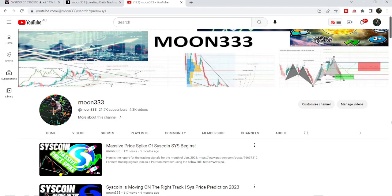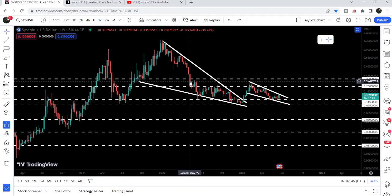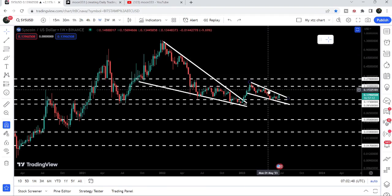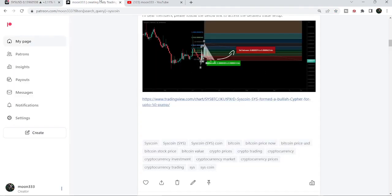Hey friends, this is Atipo Pure Well and welcome to the new update on Syscoin. In my previous videos I have been showing you how Syscoin broke out a very big falling wedge pattern on a weekly time frame chart. Now if we take a look at the live chart, after breaking out this falling wedge pattern, Syscoin has recently formed another falling wedge pattern, and in today's video we will take a look at this move.